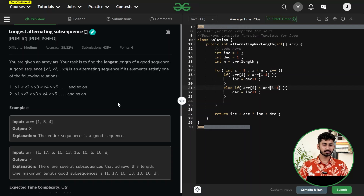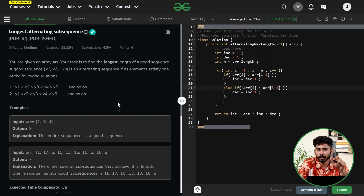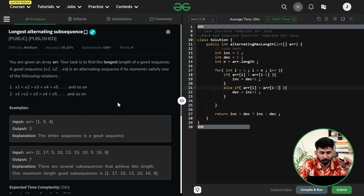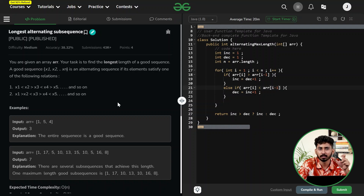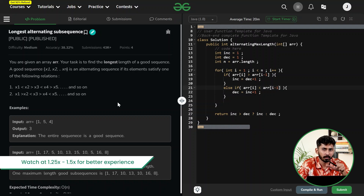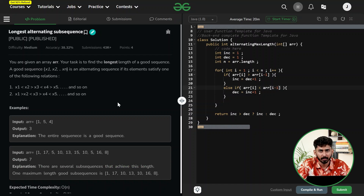Hello and welcome everyone. My name is Jaital Sanya and in this video we are going to solve the problem Longest Alternating Subsequence. This is a very interesting problem and there are multiple solutions available, but in this video we are going to see a solution that is quite unique — the optimal solution. Without wasting any further time, let's start with the problem understanding.